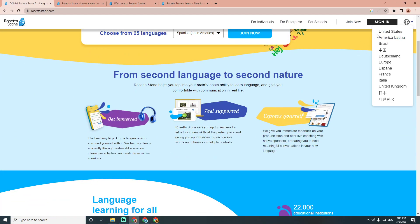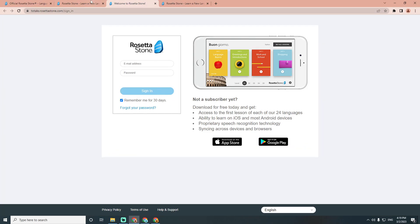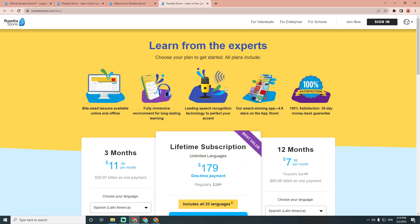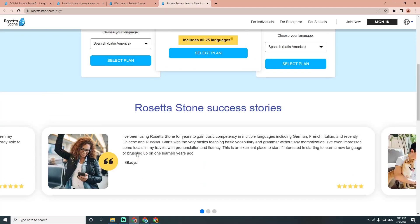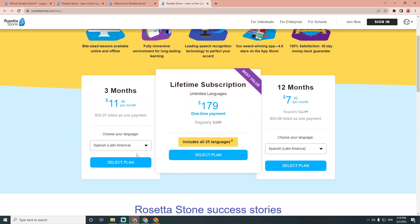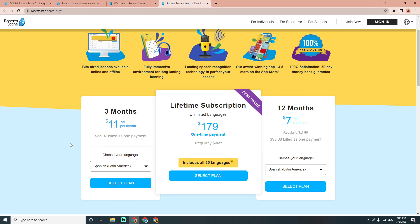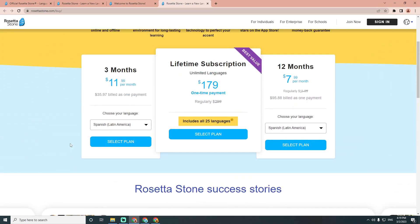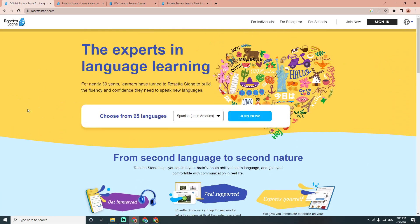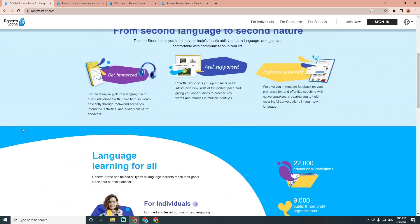Once you click on 'Join as Individual,' it will give you a page that is not free. There is no free plan or free access online on this website. It offers a range of subscription plans depending on the language you are learning. However, it does offer a 7-day free trial which allows you to try the software out and see if it is right for you before committing to a subscription.